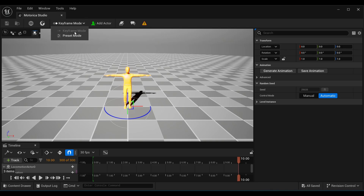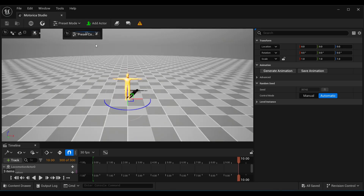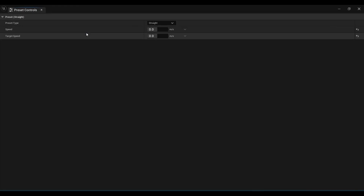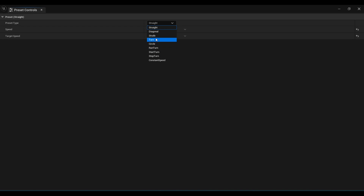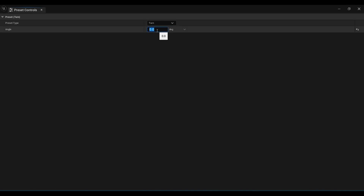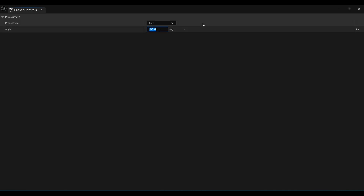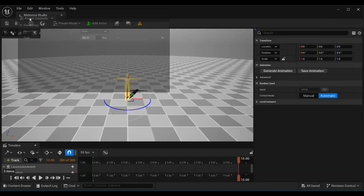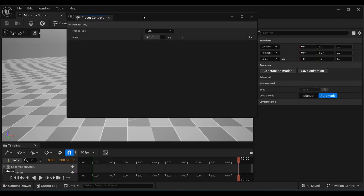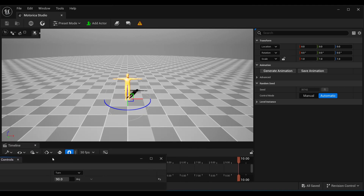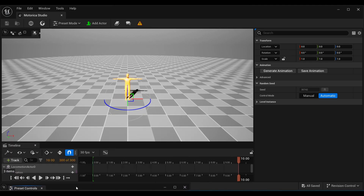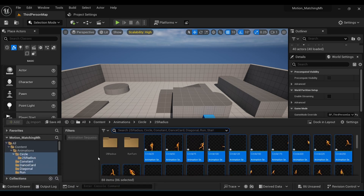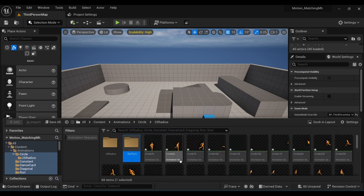I'm not going to spend time generating animations here, but I'll show you that you can check various options — make the character turn, cycle, rotate, whatever you want — and generate animations. We will jump directly to our main topic which is motion matching.